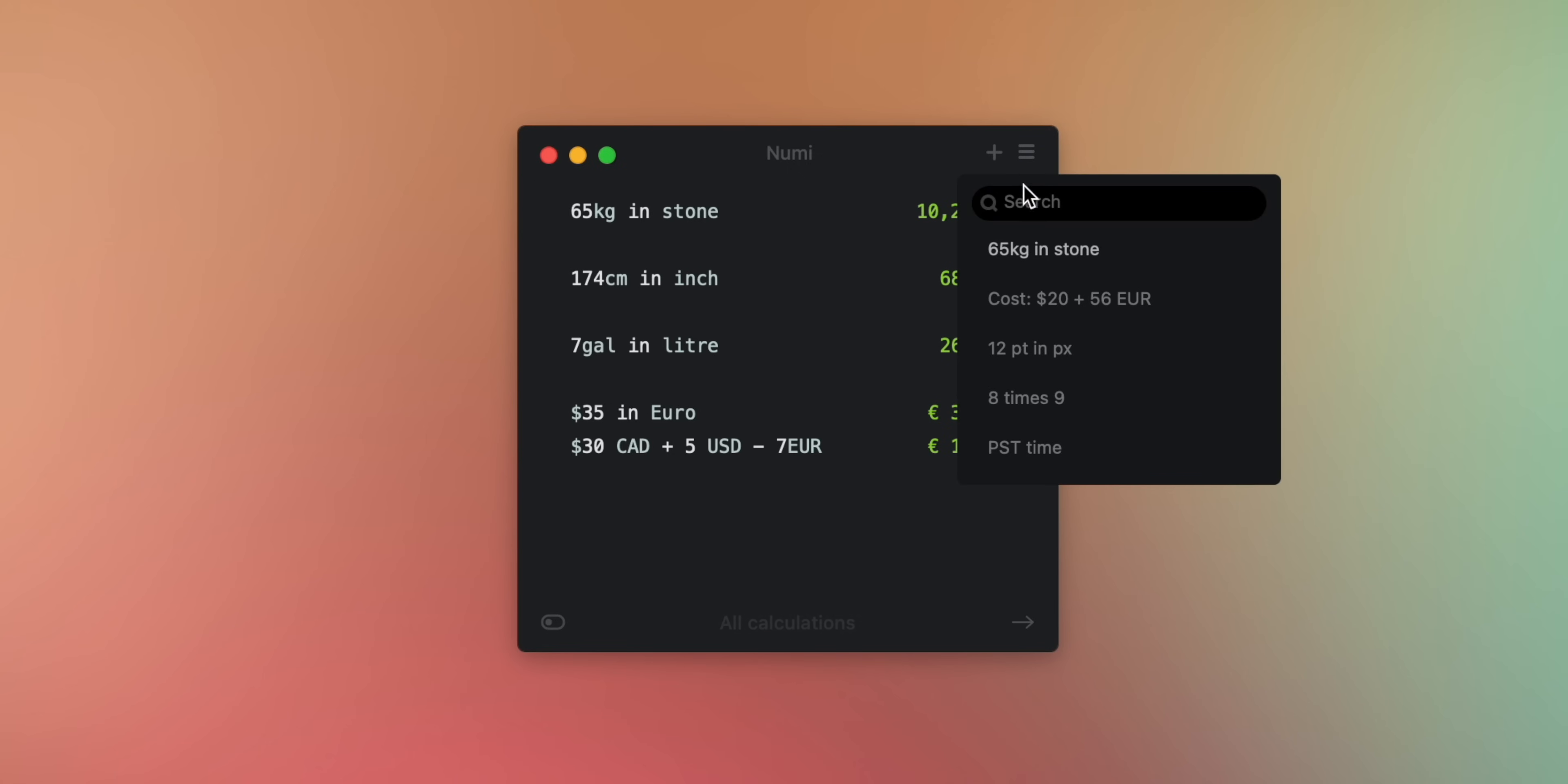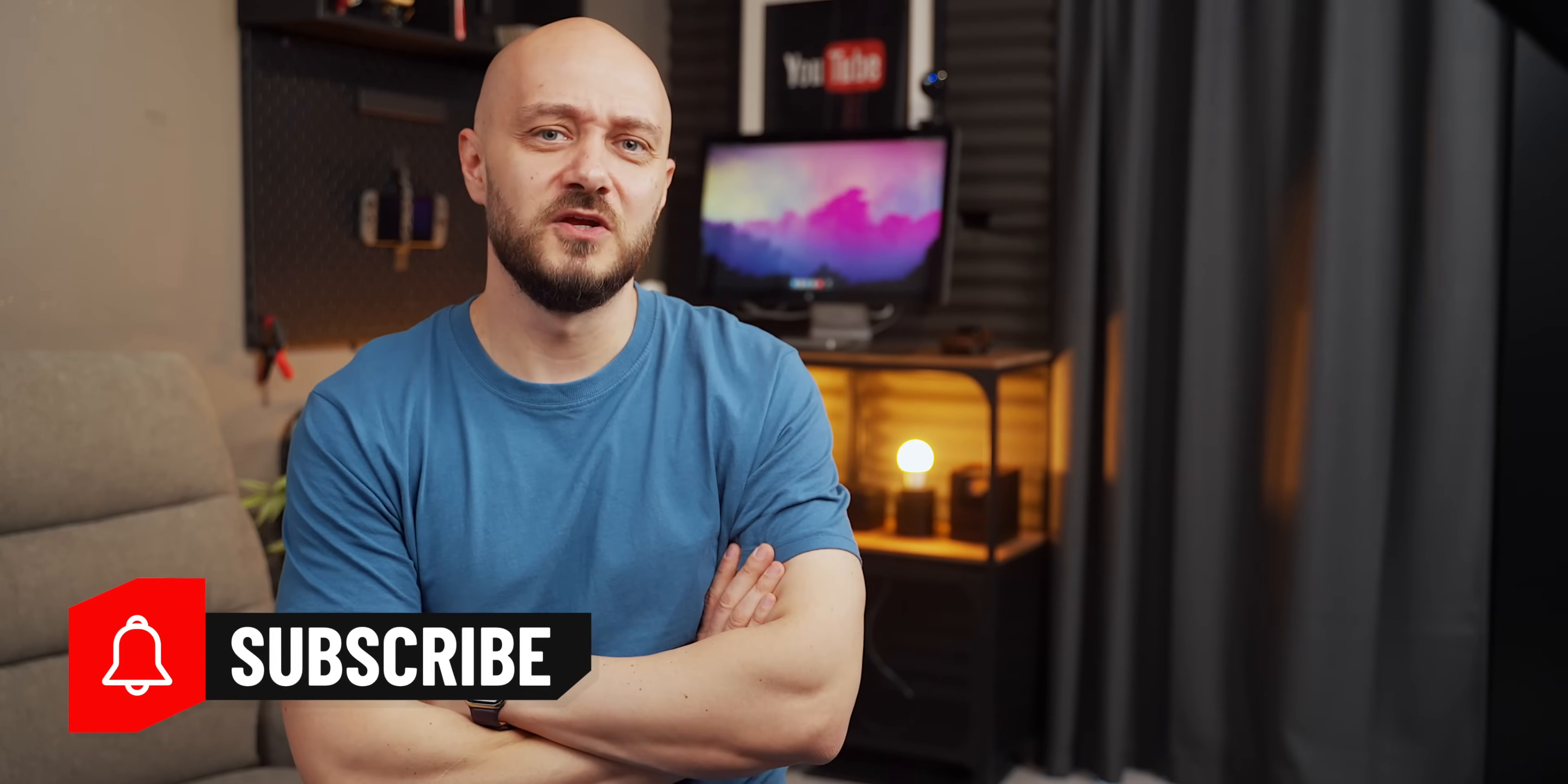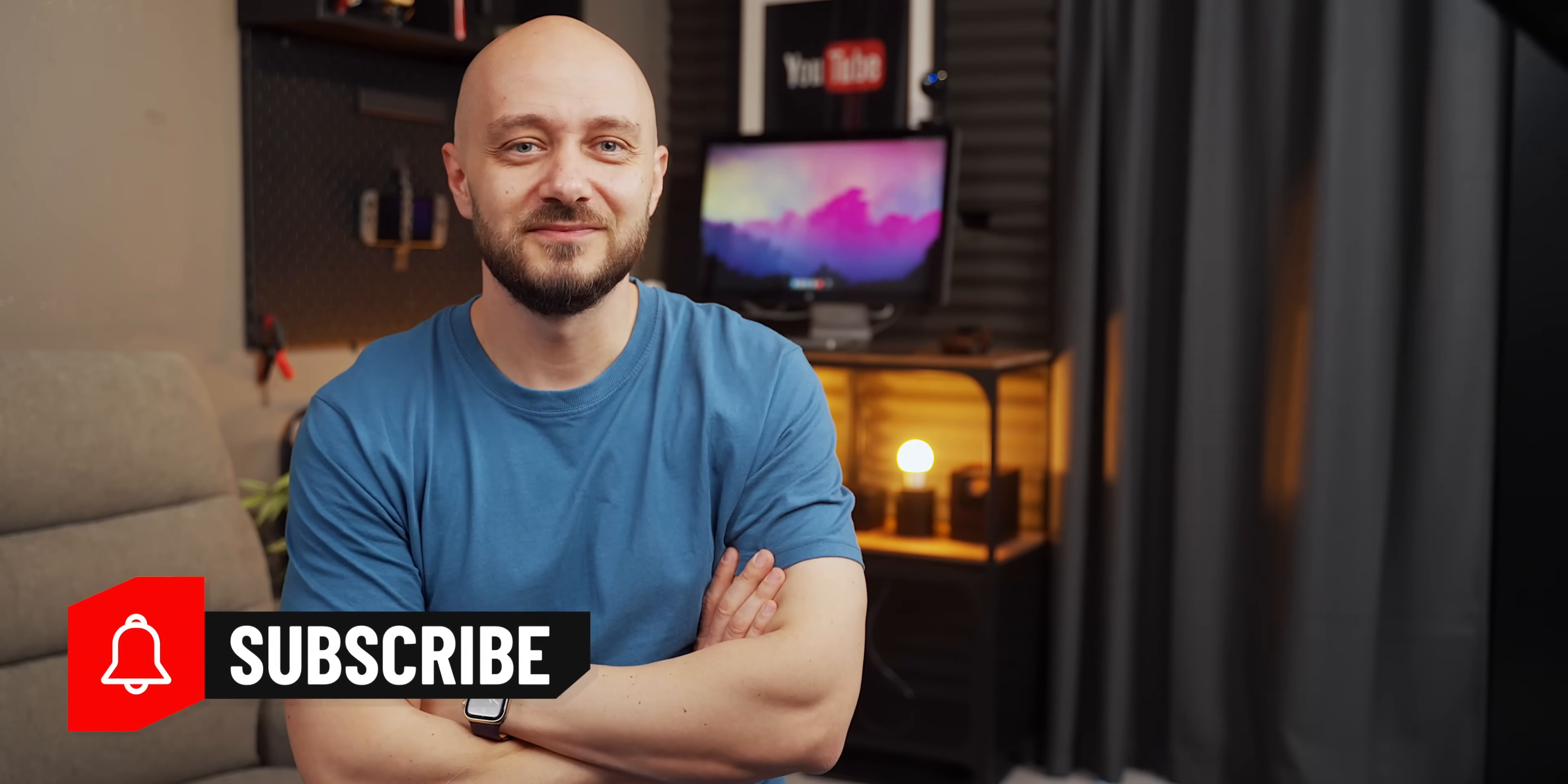I love that all my calculations stay safe in place whenever I move away from Numi and return to it. You can even use it as a quick notes pad if necessary. Moving on to Paste. By the way, if you end up enjoying this video, subscribe because why not?